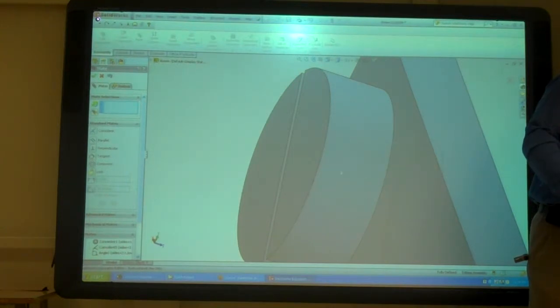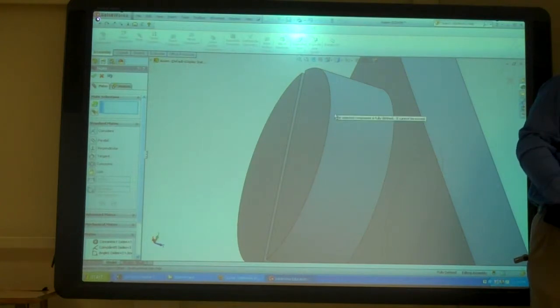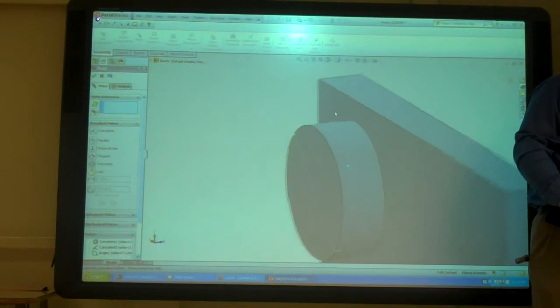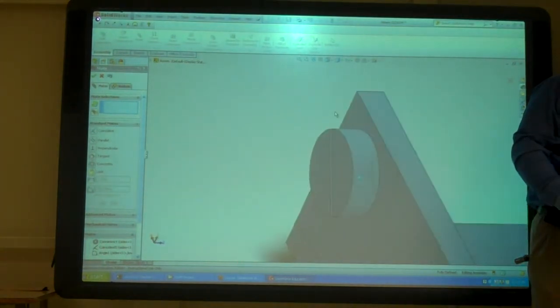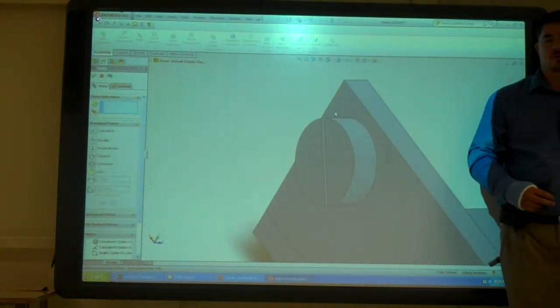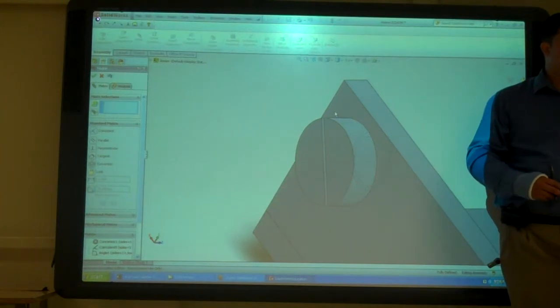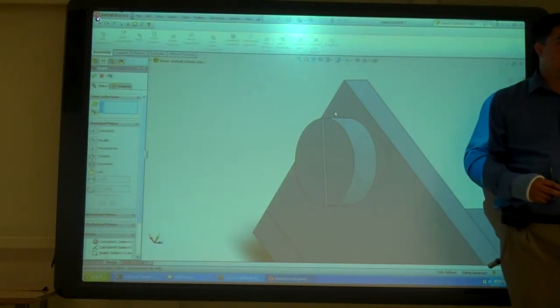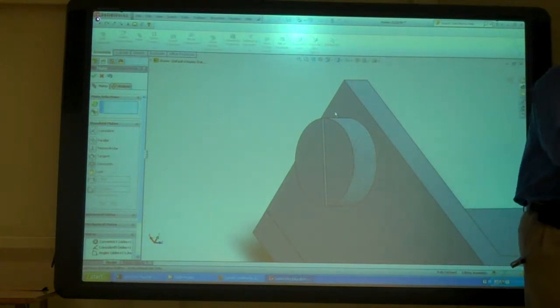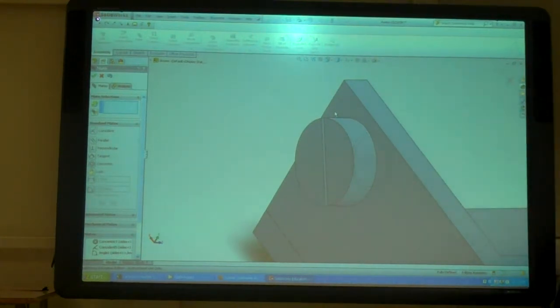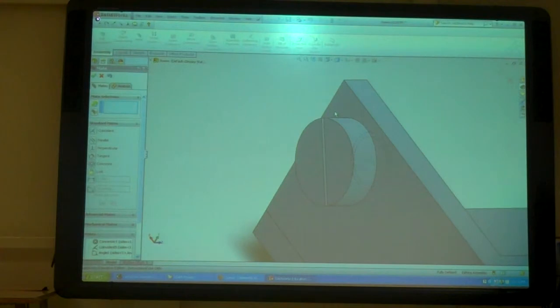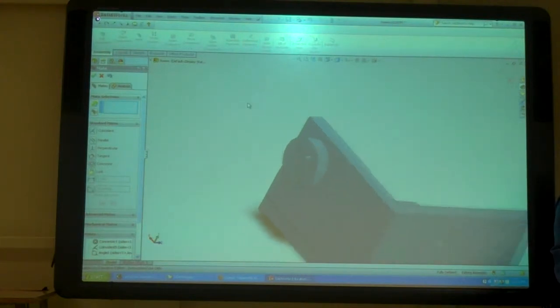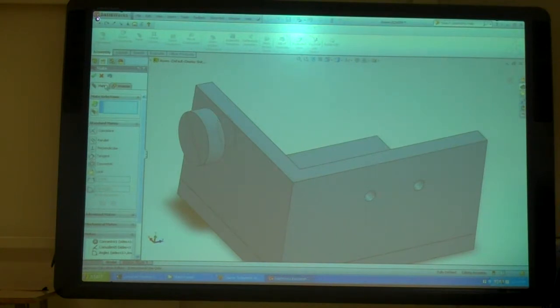Now it's not going to move anywhere. And if I move it, it tells me it's fully defined I can't move it. So I've got that in there now. Any questions so far? Yes, no? No. Okay.